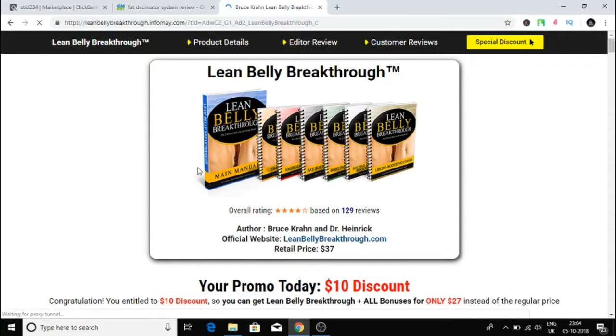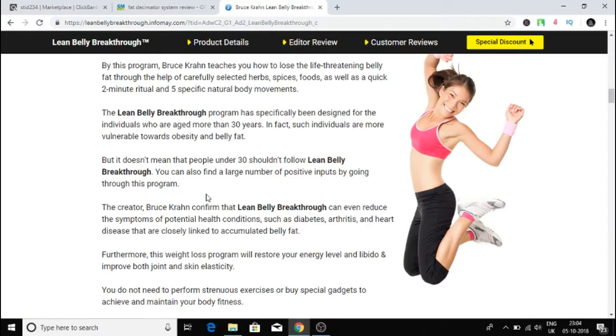When I click on this one now it's another landing page and all I have to do is just copy this. Every time I click on this it goes straight to the affiliate link. This is the affiliate link.